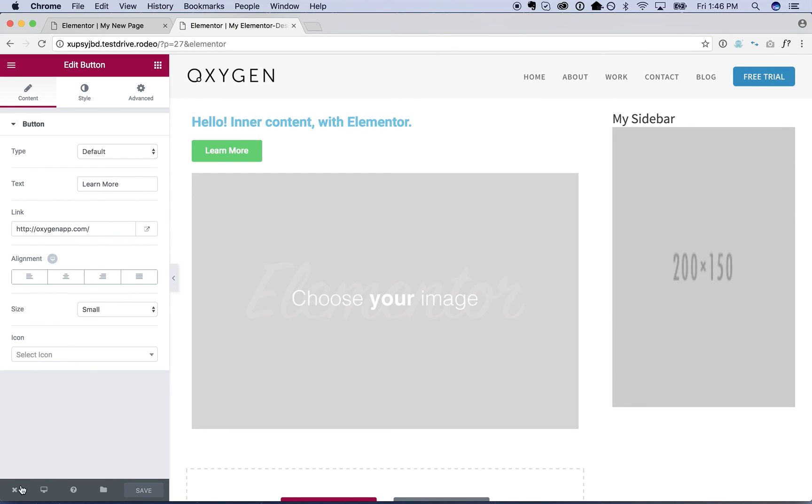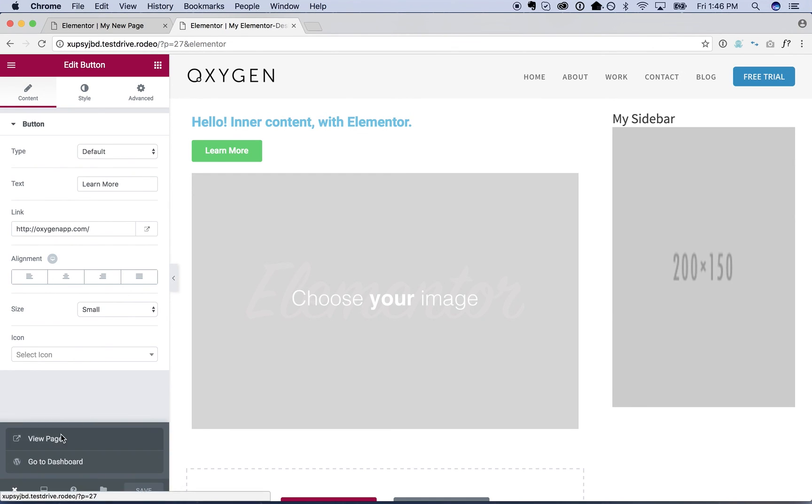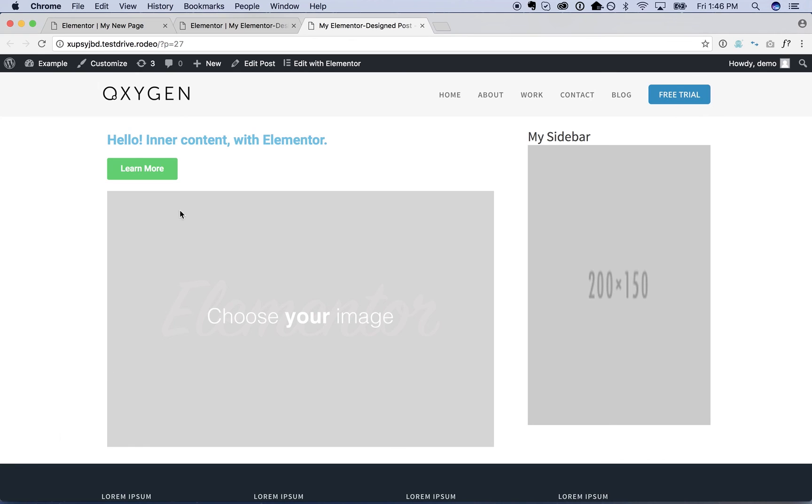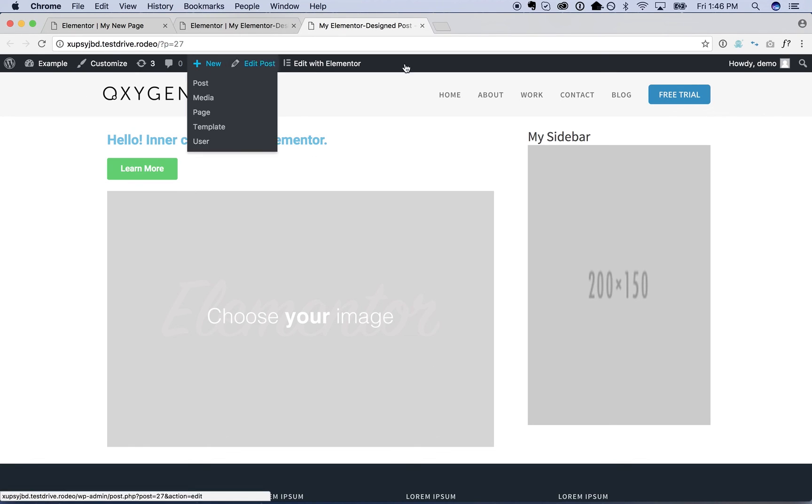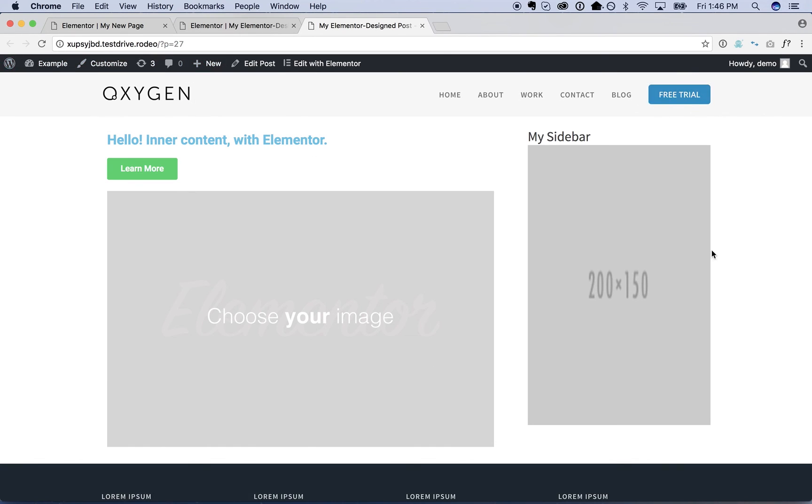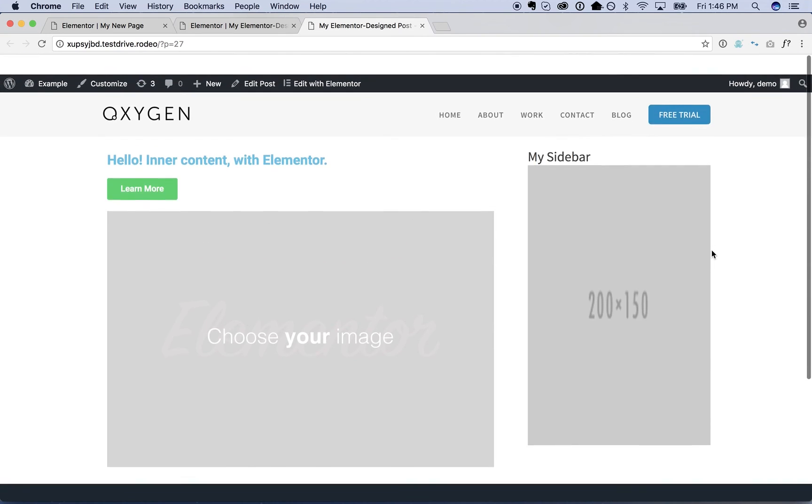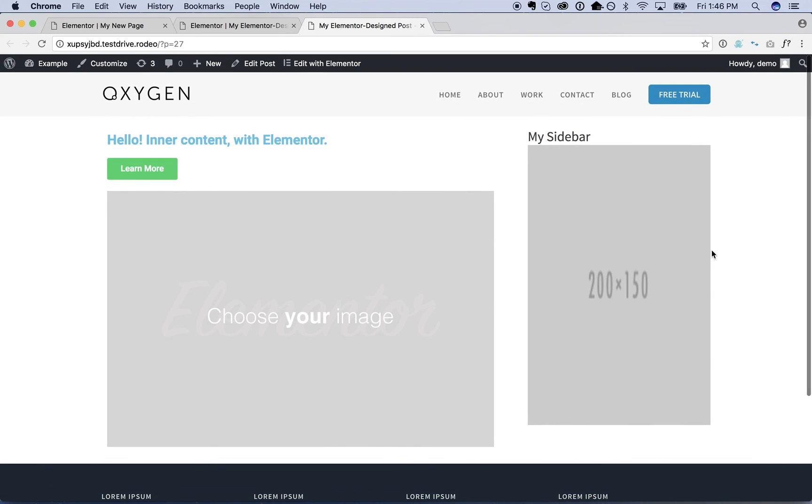And let's save this. And go ahead and take a look on the front end. So there you go. Inner content with Elementor. The shell, the sort of theme itself with Oxygen. That's how you do it. Let me know if you have any questions. I would be happy to help. Thank you.